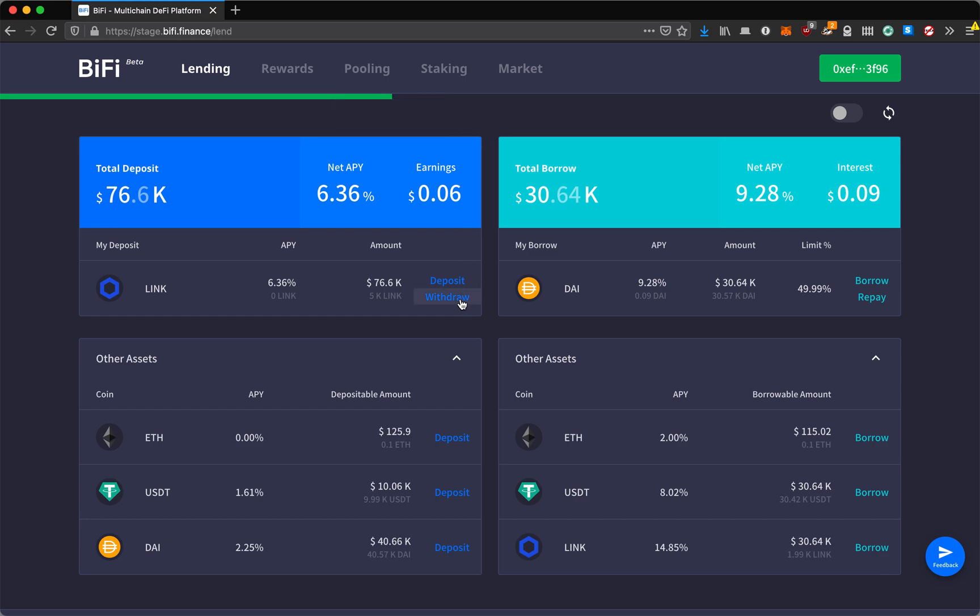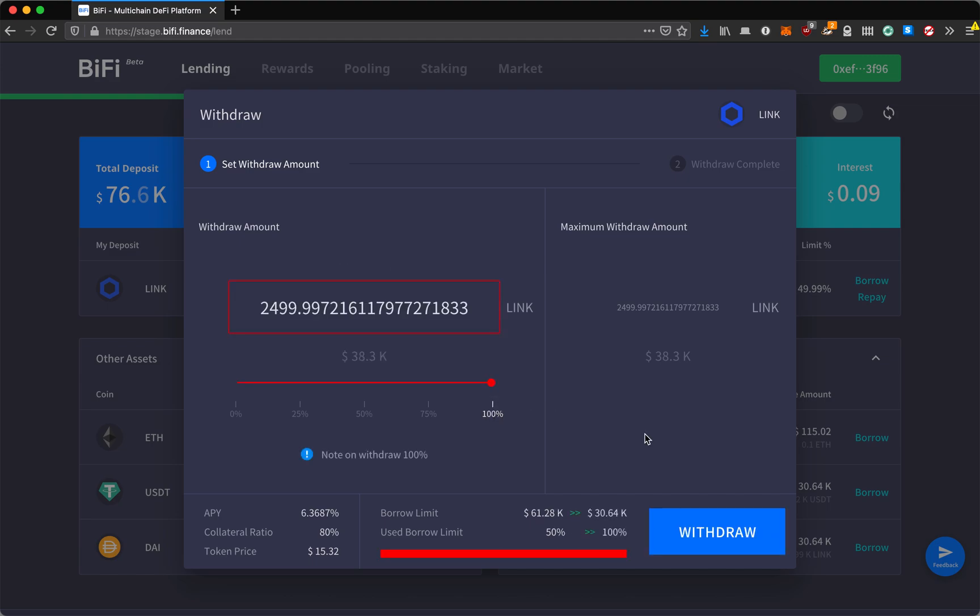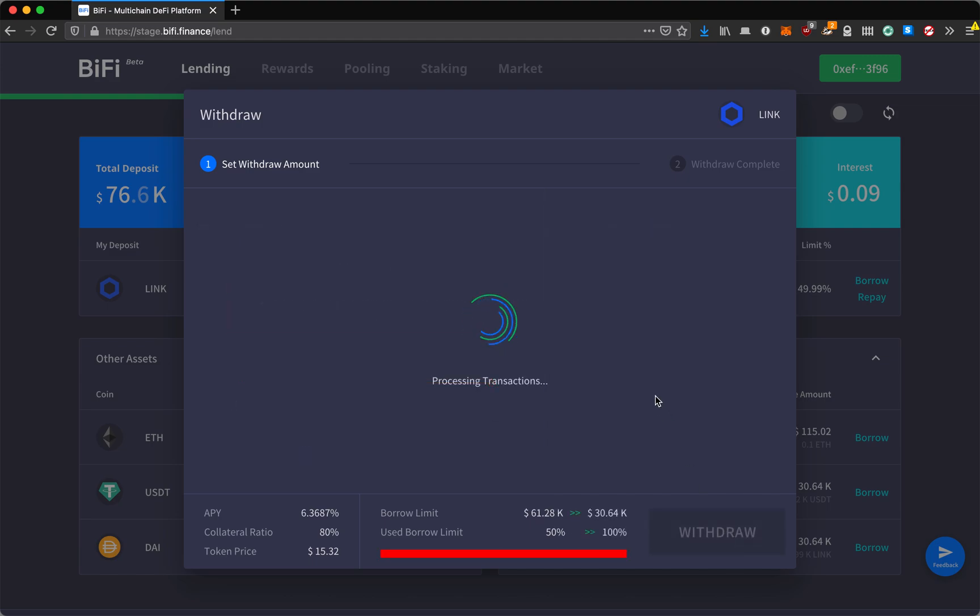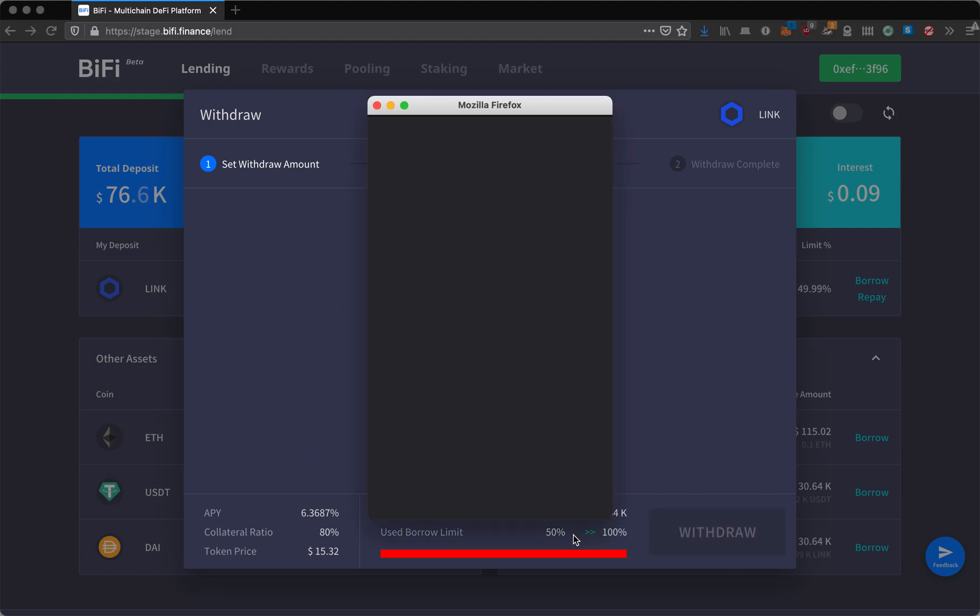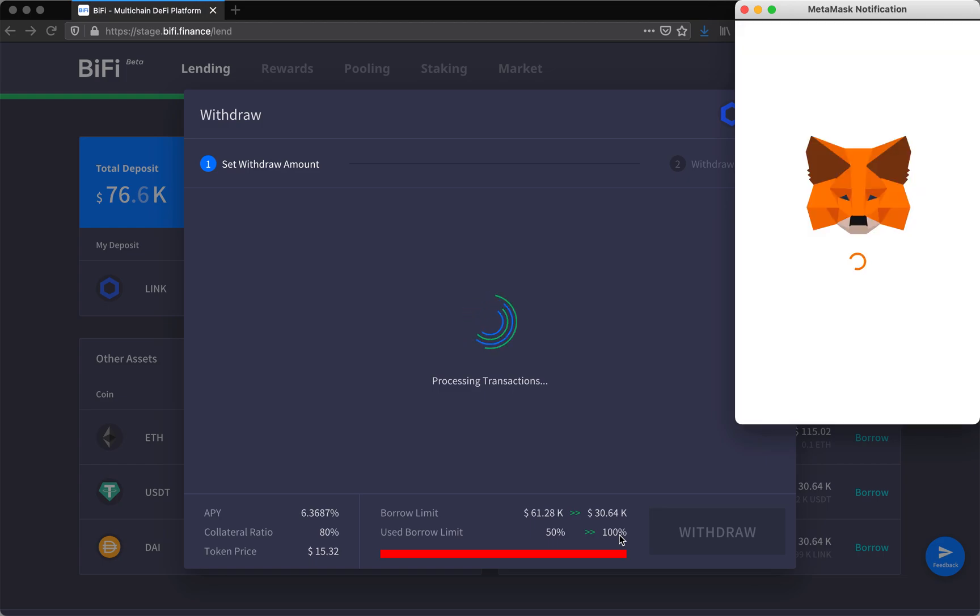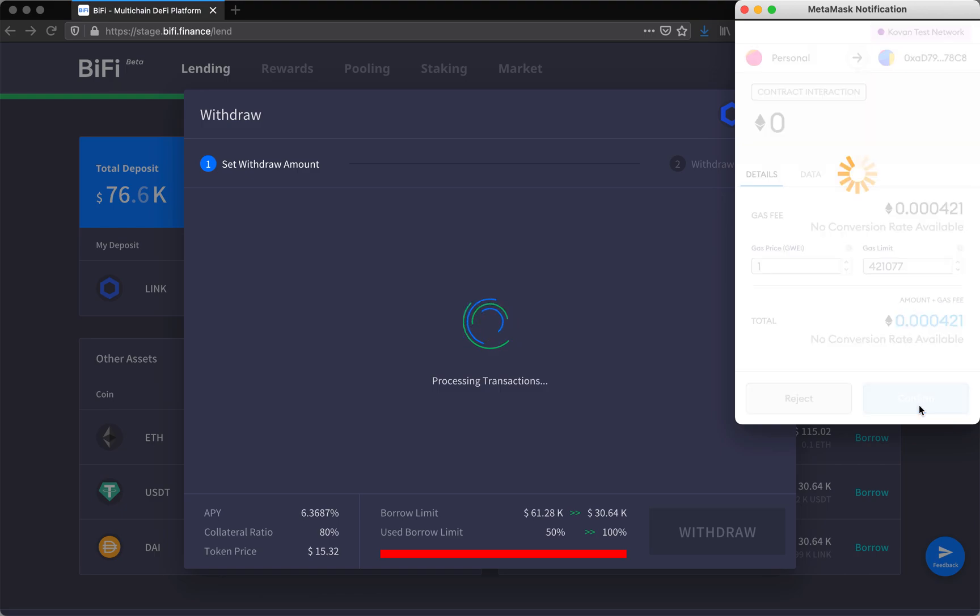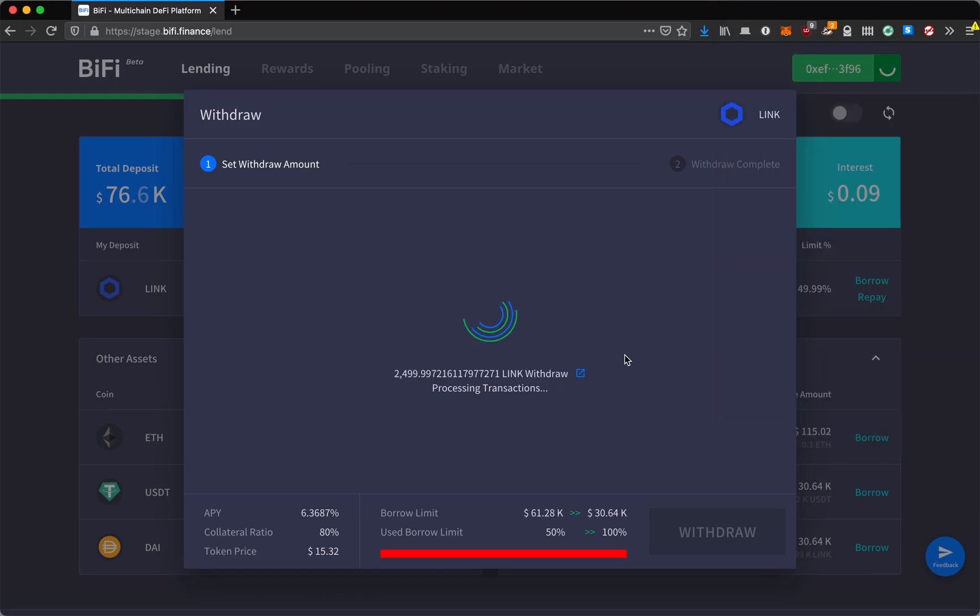Now we'll try to withdraw. Now that we've earned a little bit of earnings here, try to withdraw our LINK, set it to 100%. You can see my borrow limit going down, or I mean going up because I am maxing out how much I can borrow by reducing my collateral.